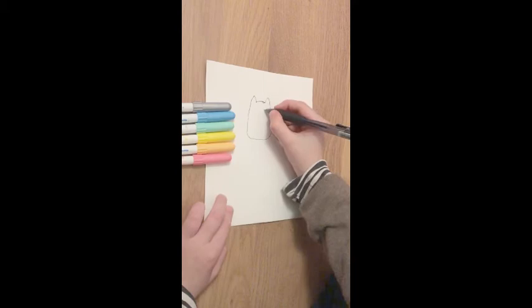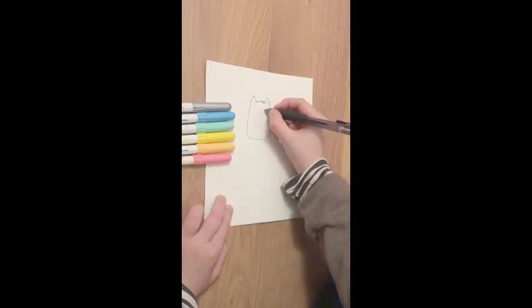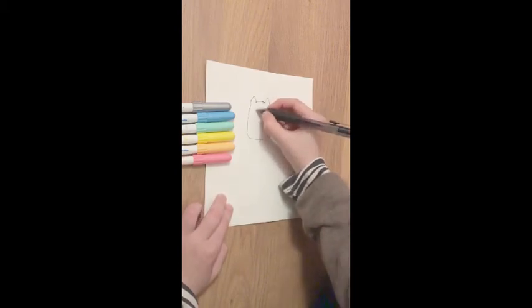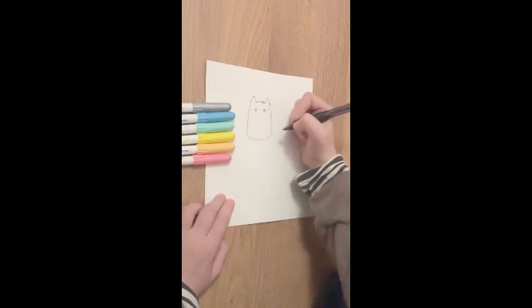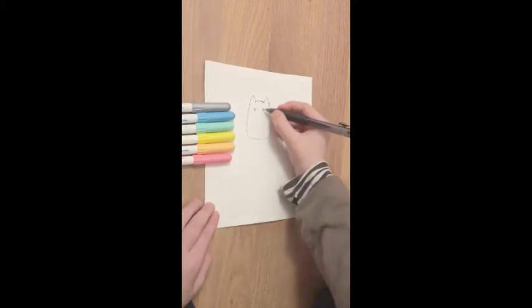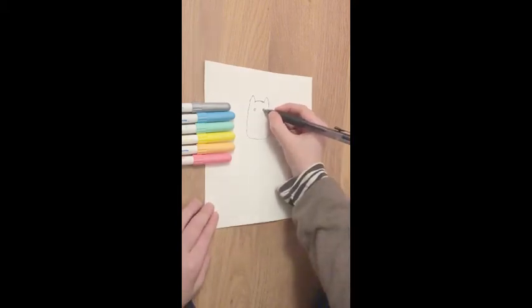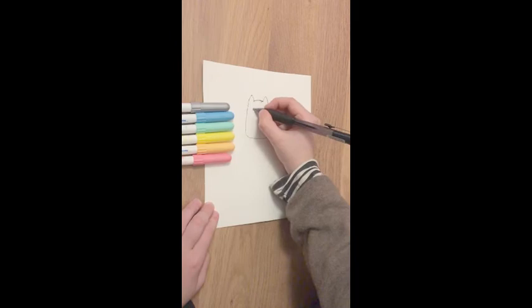So right now your shape should look like that. Then you'll put one circle there and another circle here, and color them in so they look like eyes.